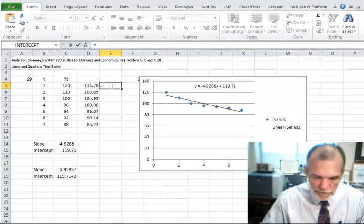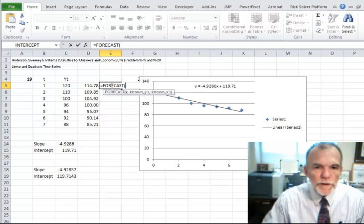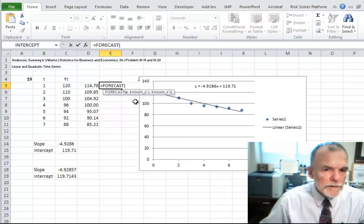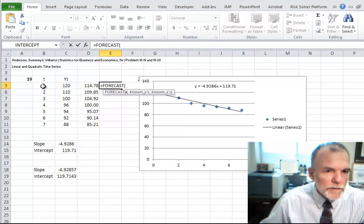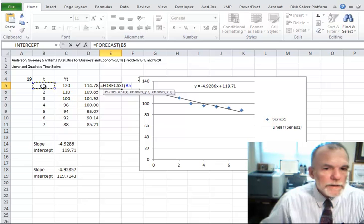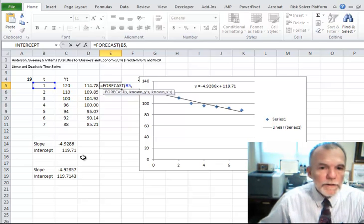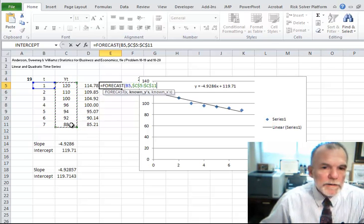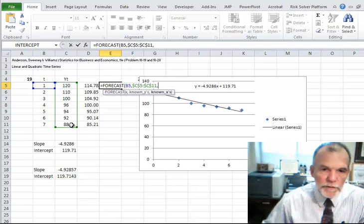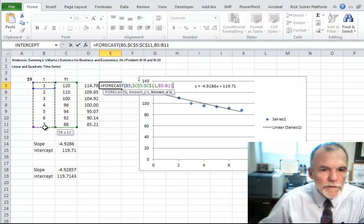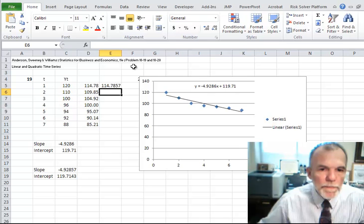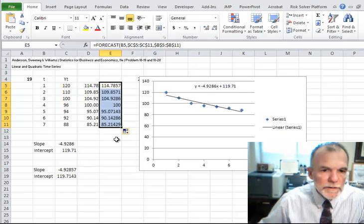Let's look at one more method: there's an Excel function called equals FORECAST. FORECAST takes an unknown x, then known y's, then known x's. So if we're trying to predict the first time period, x would be B5, known y's are our response values (fixed with F4), and known x's are all the time periods (fixed with F4). Close the parentheses, and then just copy that formula down.